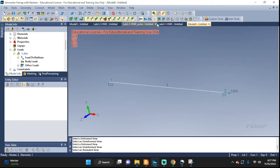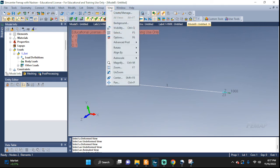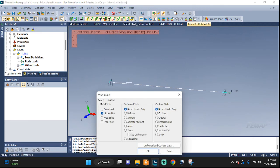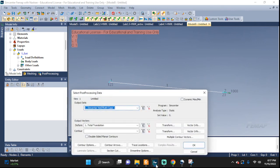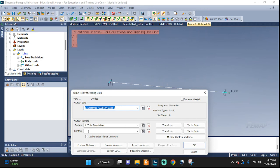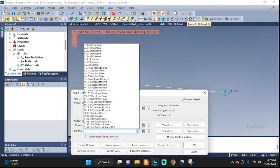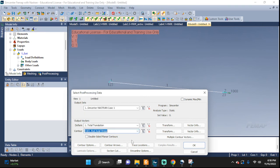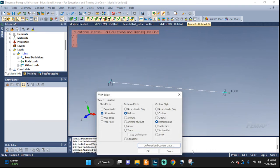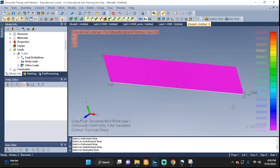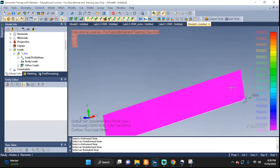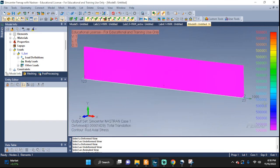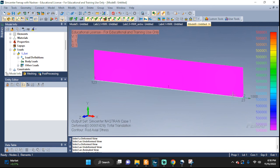Let's go ahead and click View, Select, deformed, beam diagram. Go down here. On the contour, we're going to Rod Axial Stress. Let's visualize the stress. And there you have it. This is the stress in our rod.